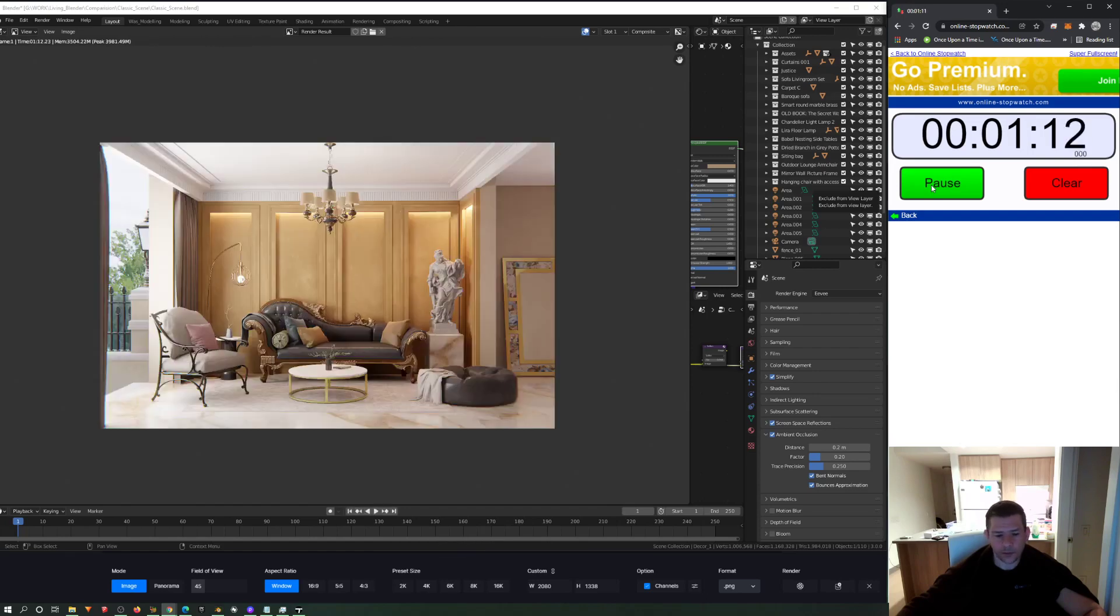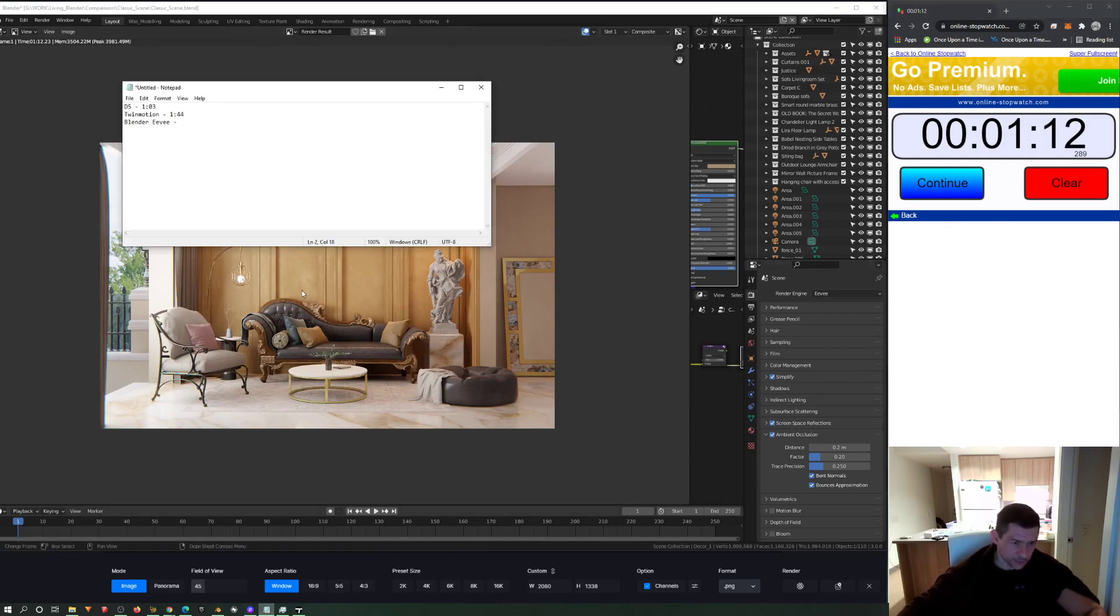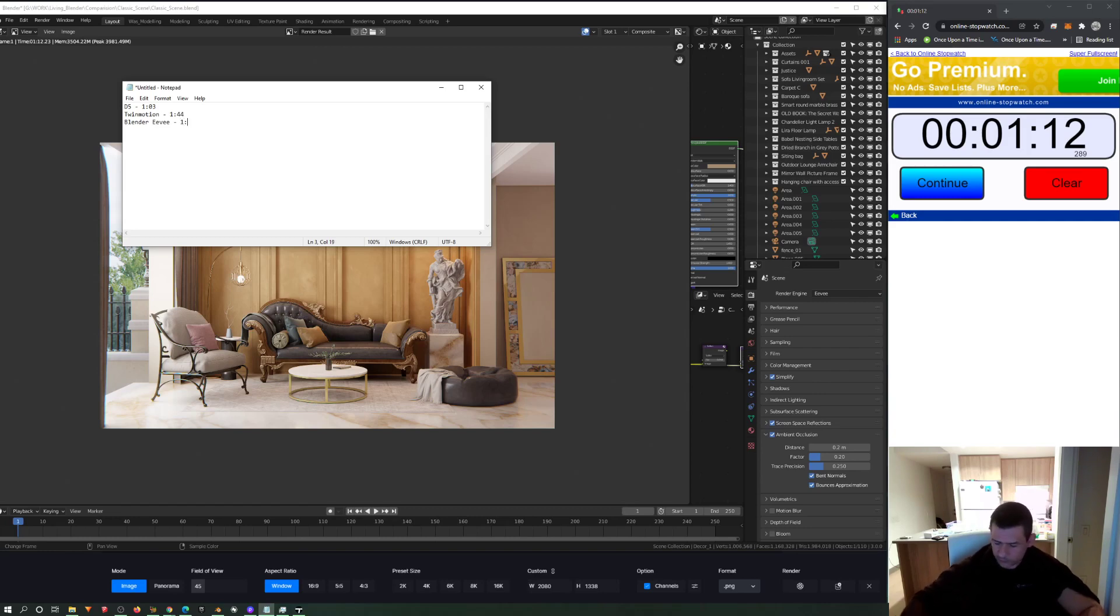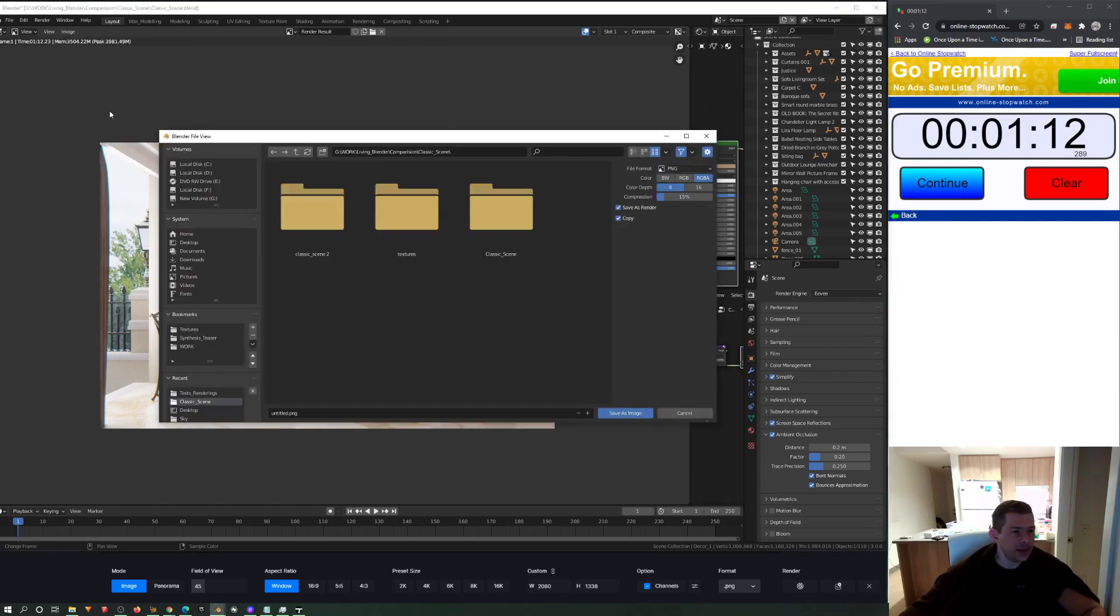For high quality, I mean better quality animation at this range of these render engines, I think that's good enough. There you go. Okay, a minute and 12.